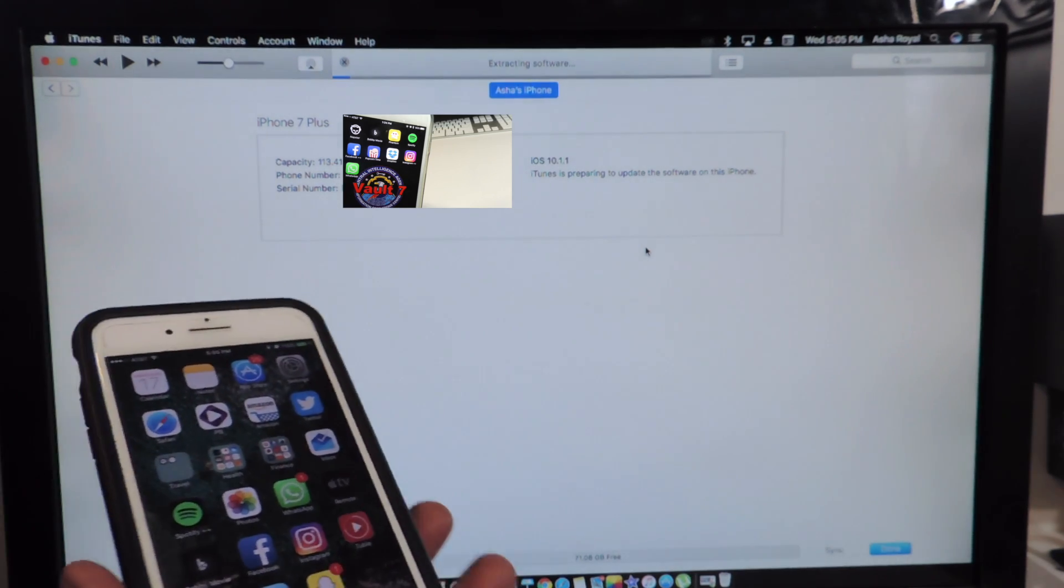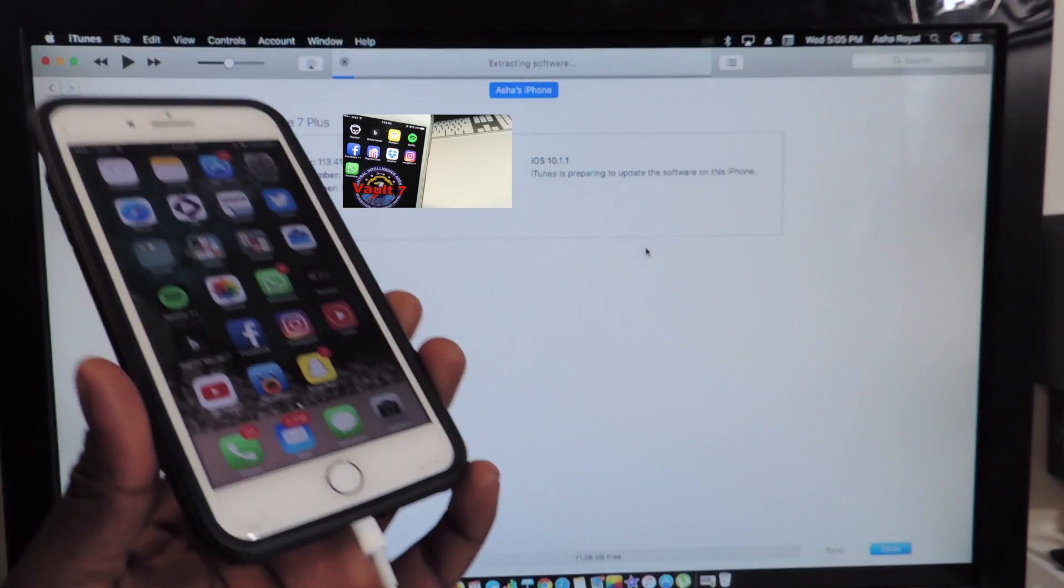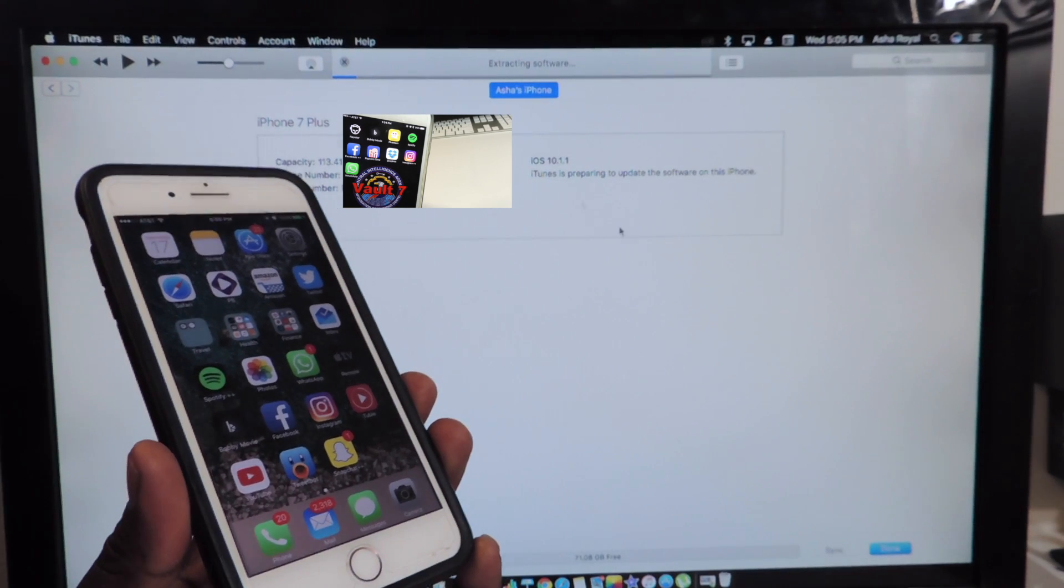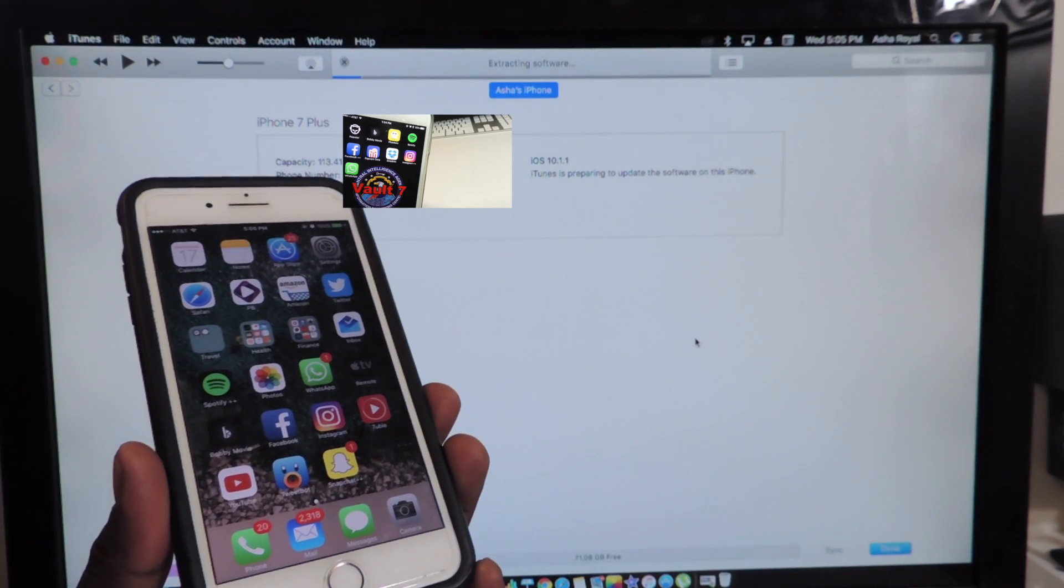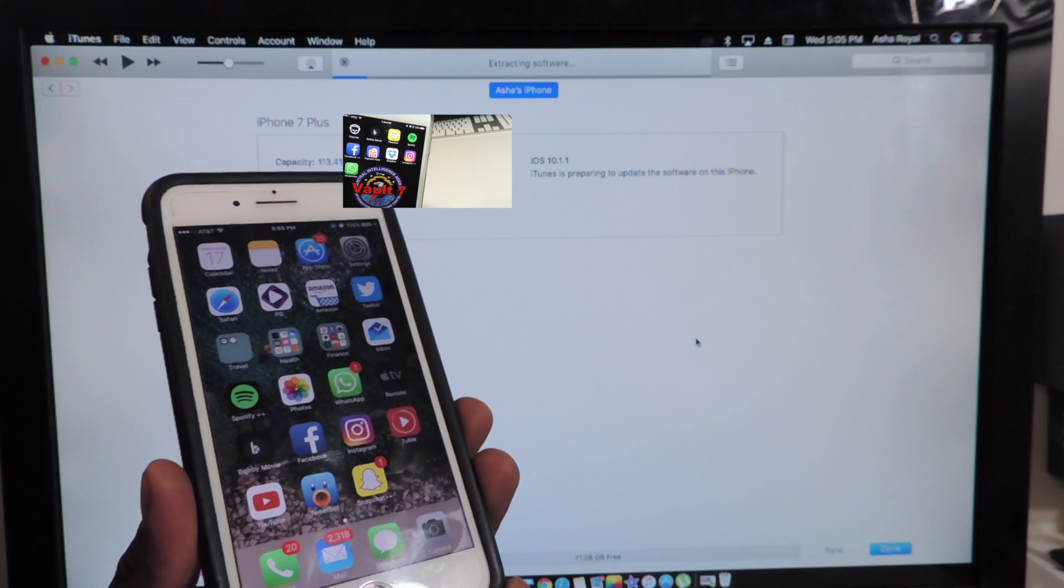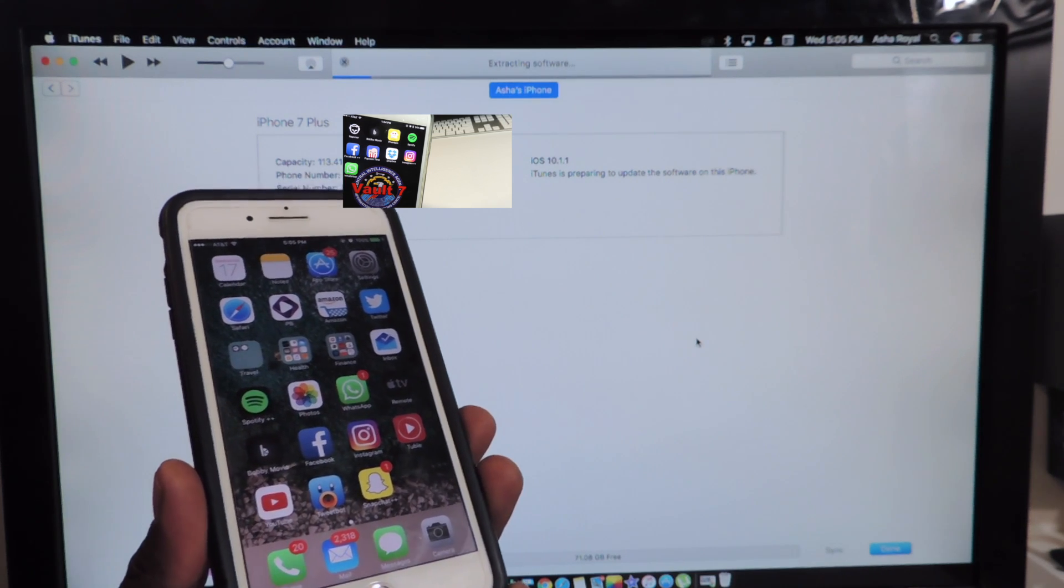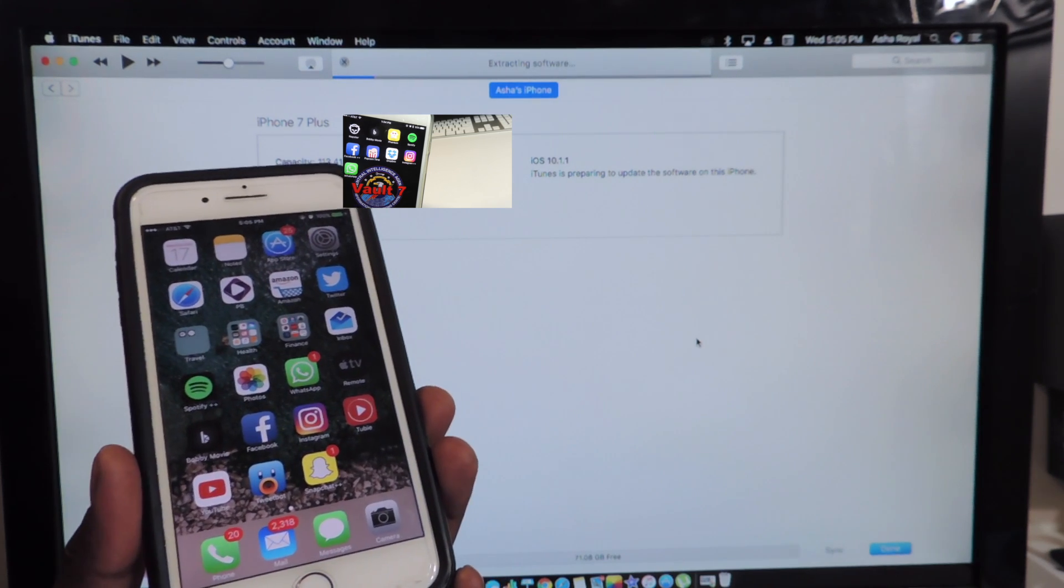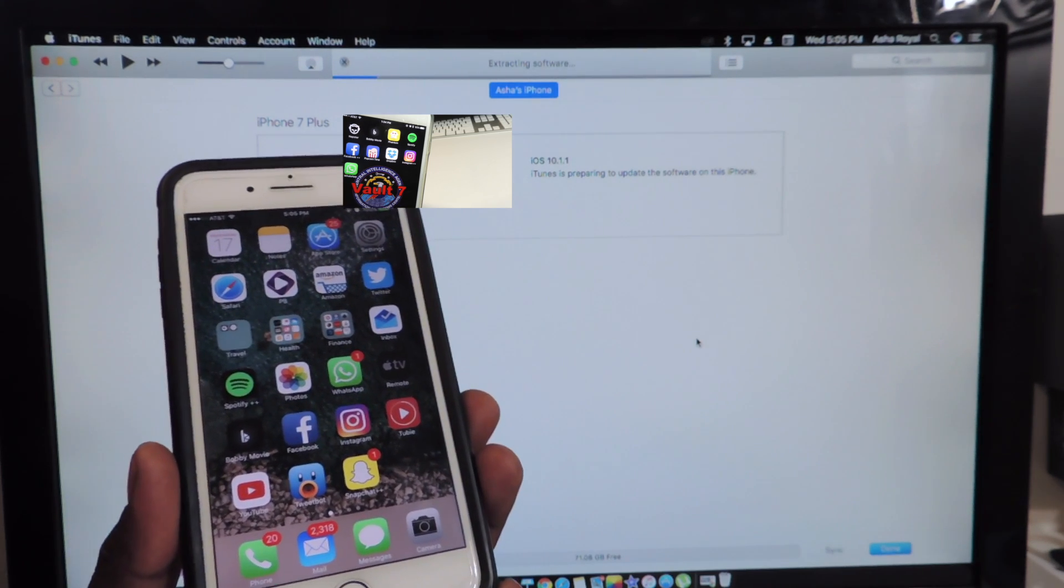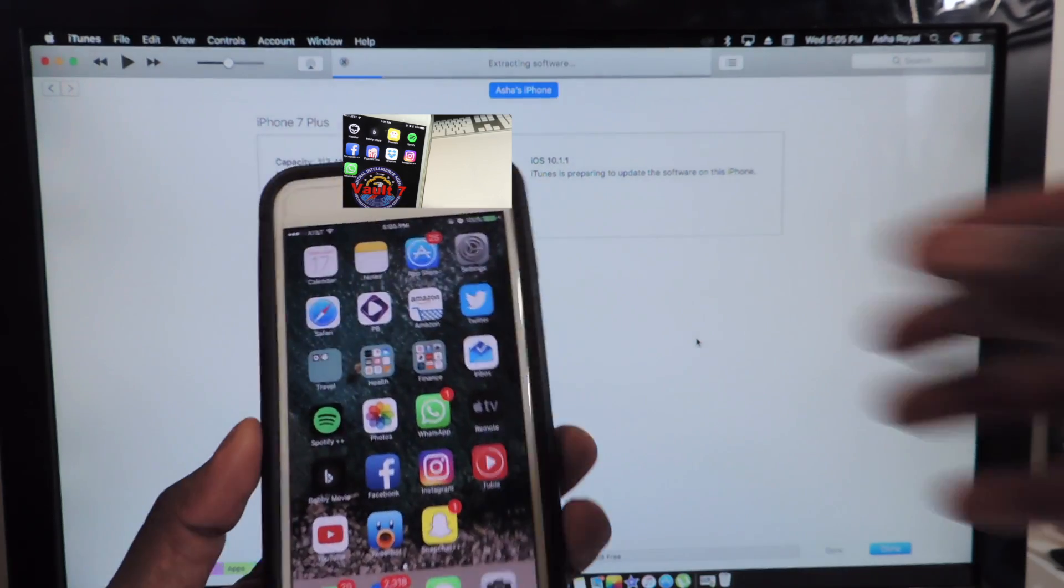And make sure to back up your system. Go ahead and make sure to back up all your stuff because it's doing this thing right there, it's extracting software and basically I'll come back after this whole update process is done.